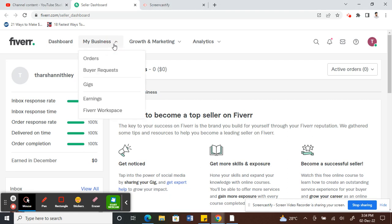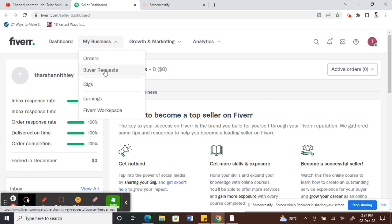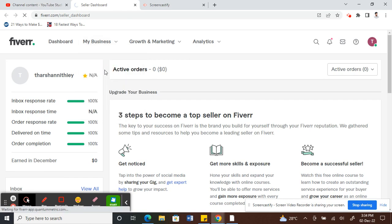Under My Business, click on My Business. Next to Orders, you will see Buyer Request, so click on Buyer Request.